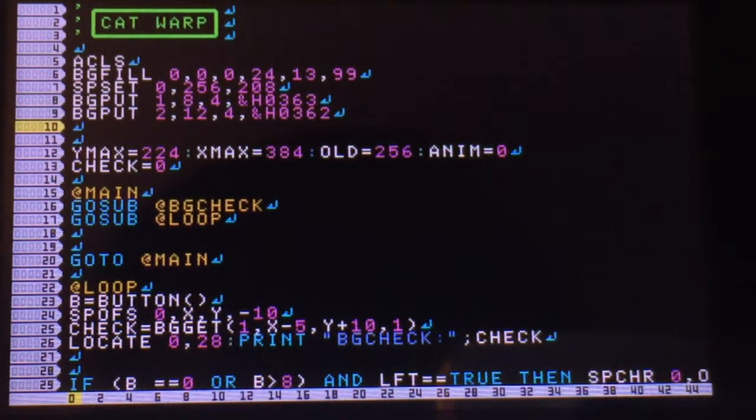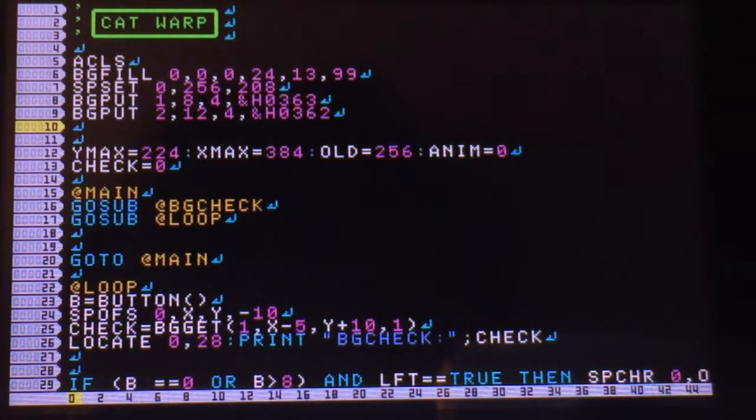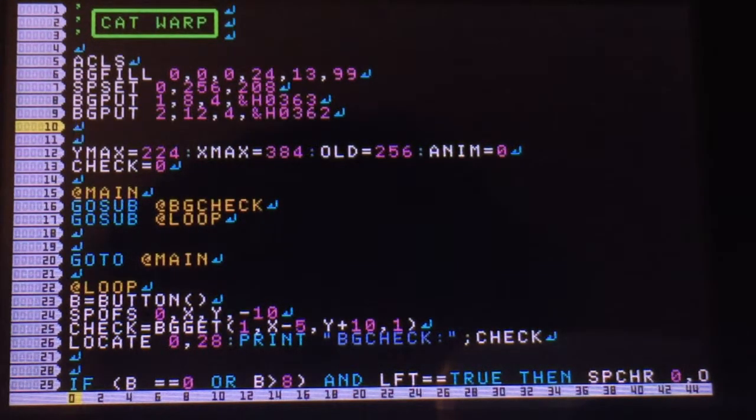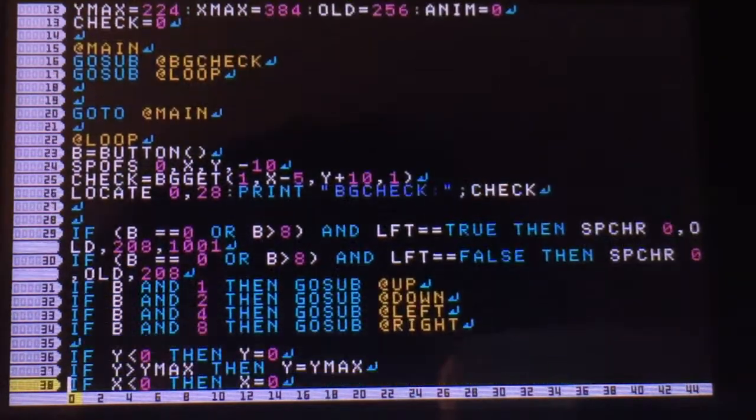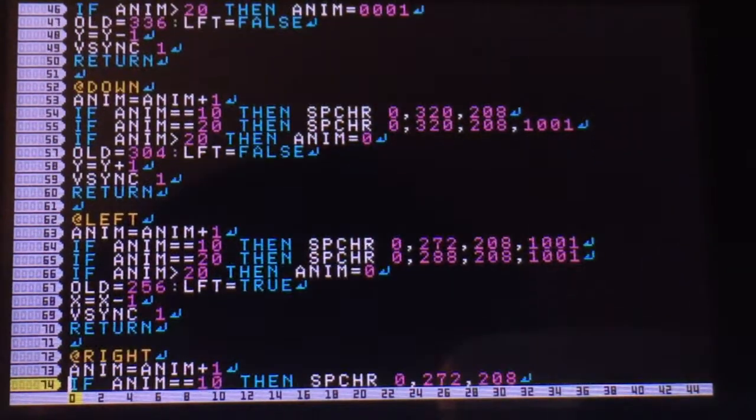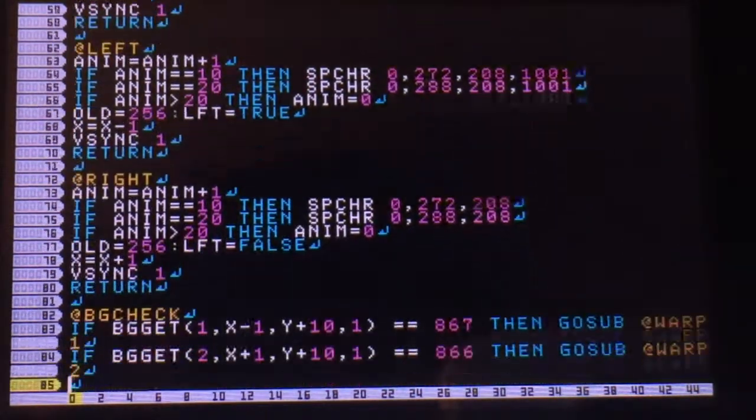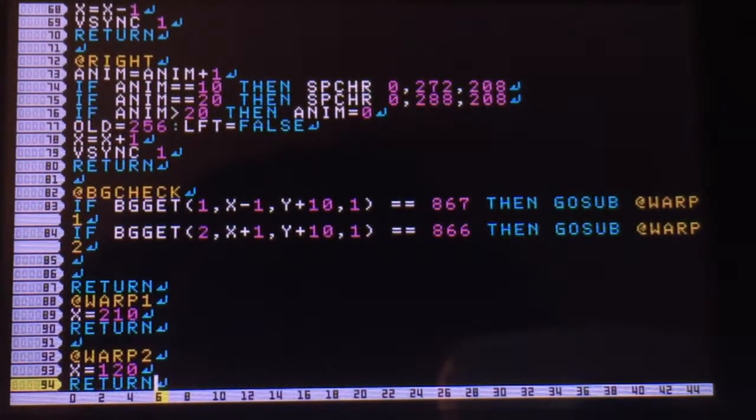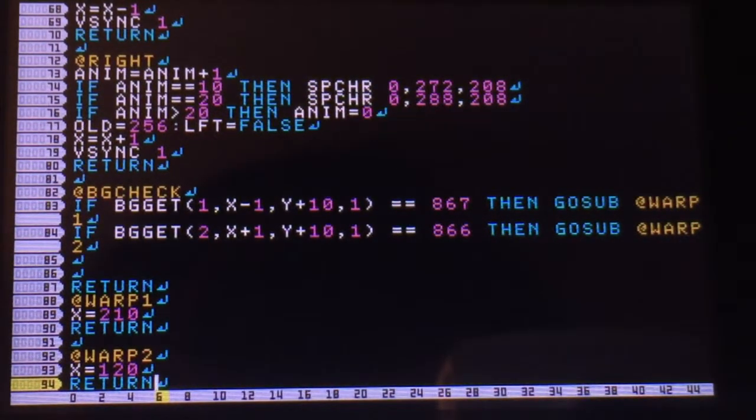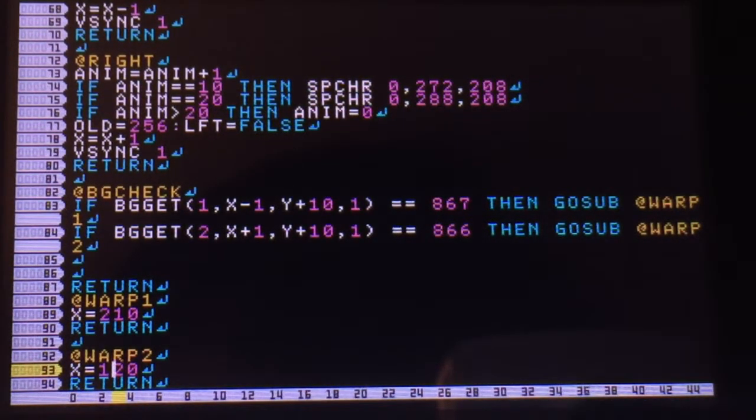I use stairs as this example for the warp. On line 82 we have the BGGit that checks if you're close to the stairs, and then if you are, it sends you to at warp one.